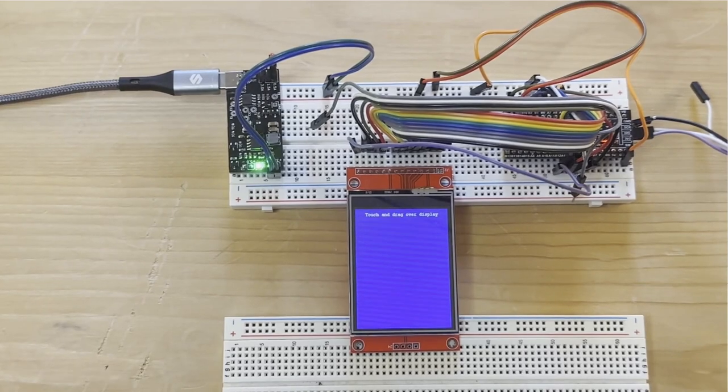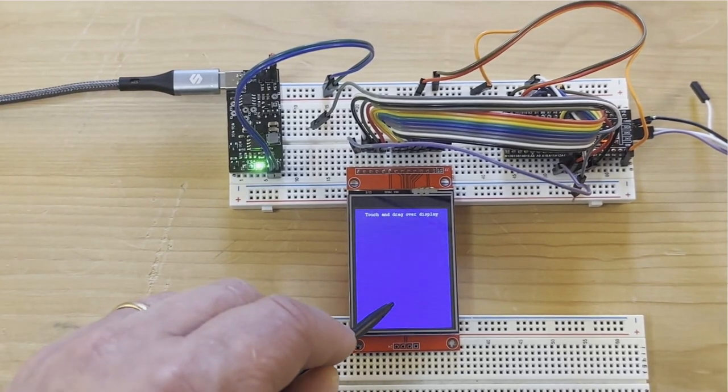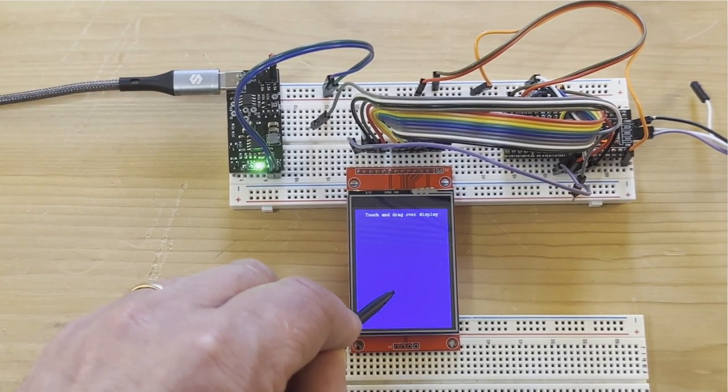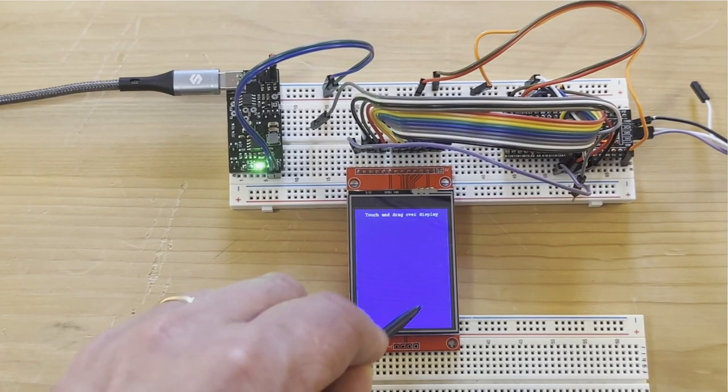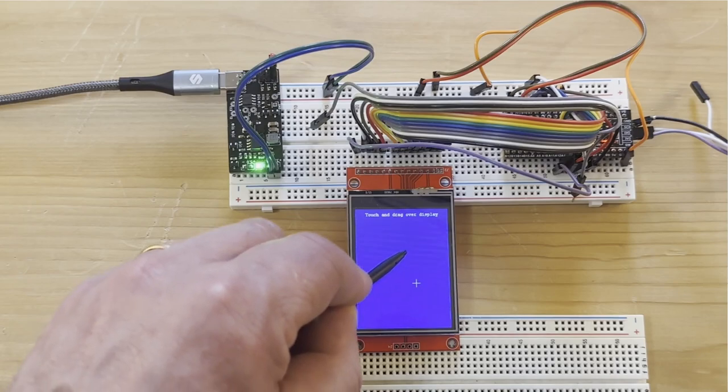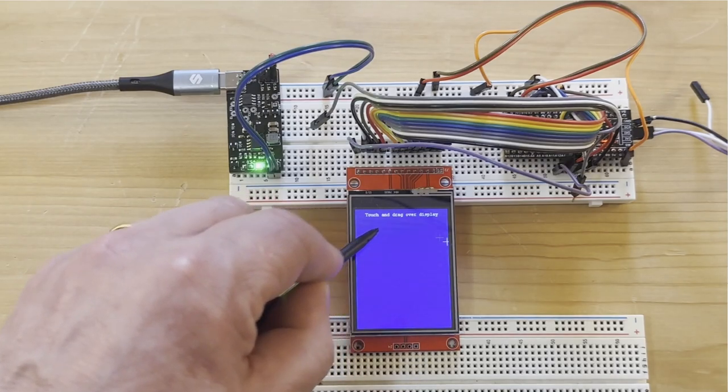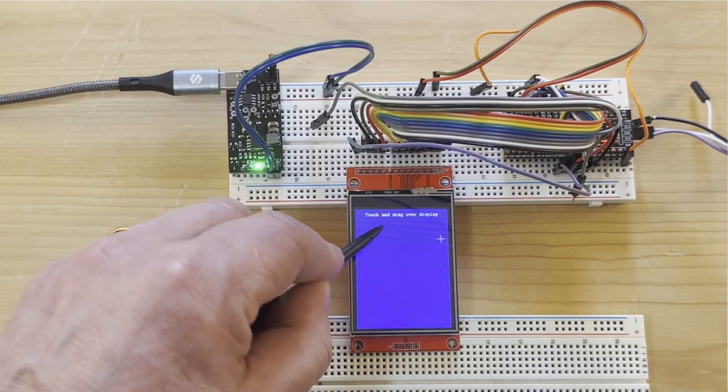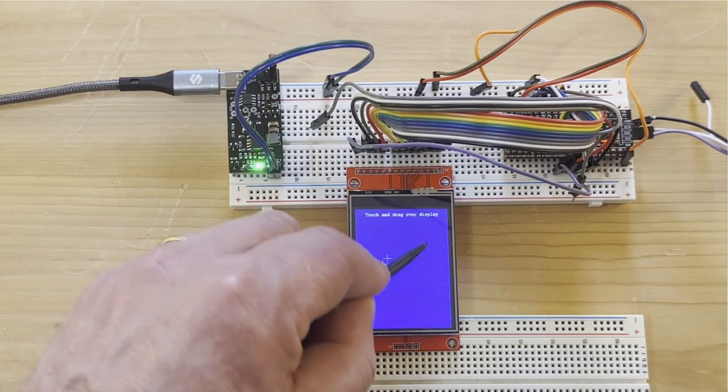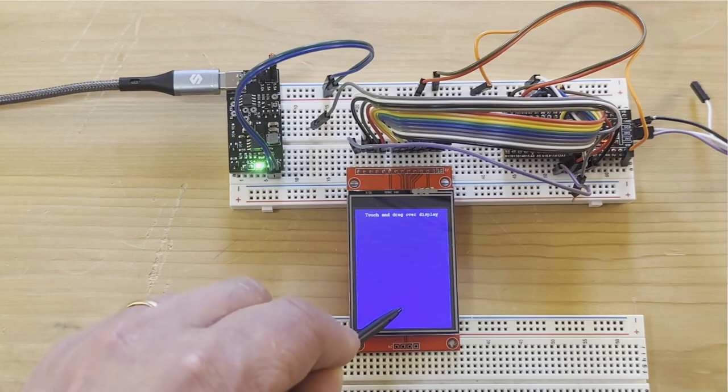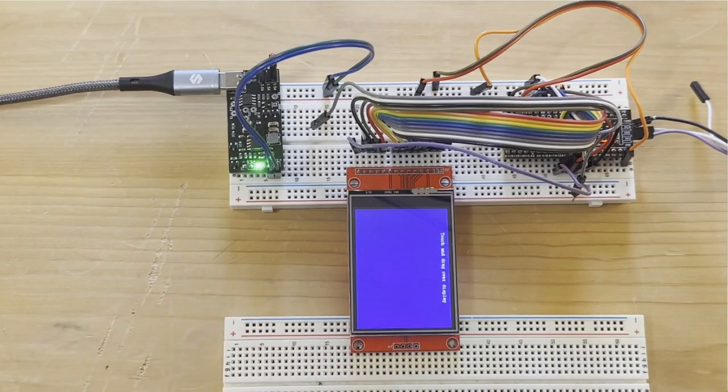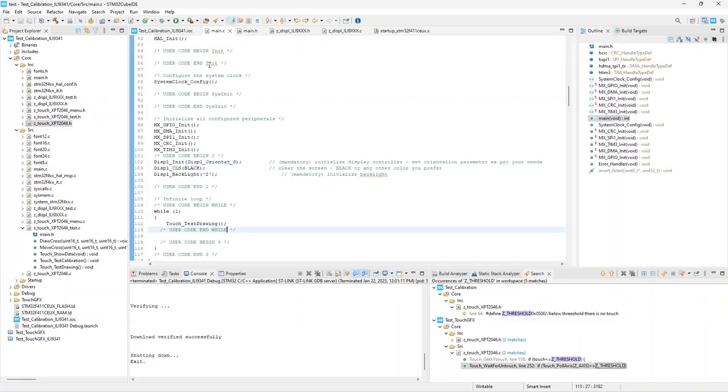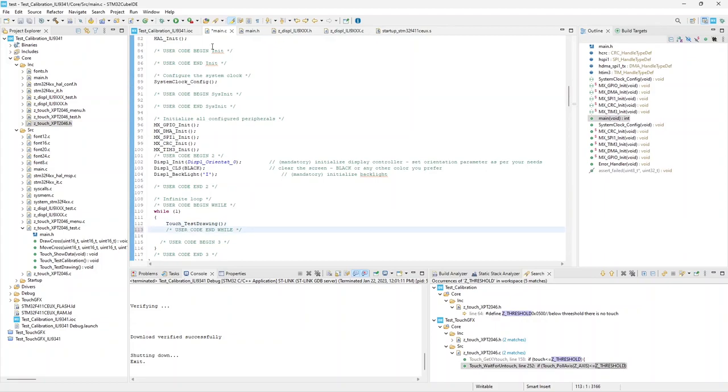Touching display, you should see a white cross right under the touch. That's not so here. We have to set the calibration. Change the main loop and call the function TouchTestCalibration.